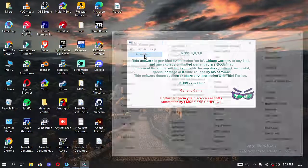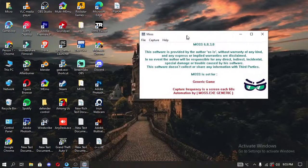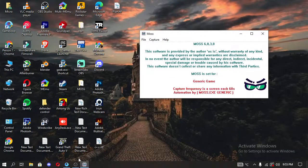Then you have to click on File, select Parameters, select Generic Game Browser Game from here, and click OK.